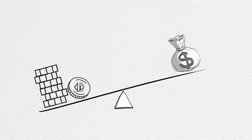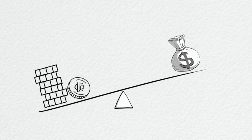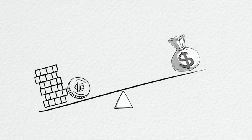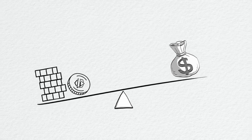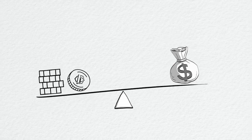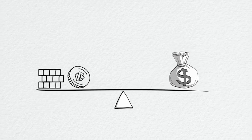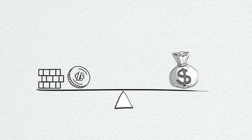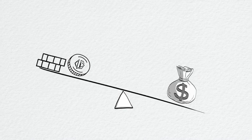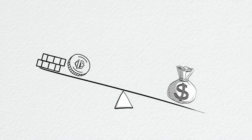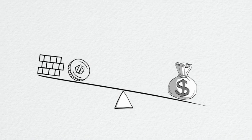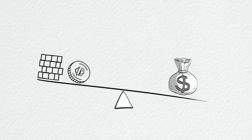When UDO trades below 1 BUSD, the protocol buys back and burns UDO automatically. When UDO trades above 1 BUSD, the protocol mints and sells new UDO.